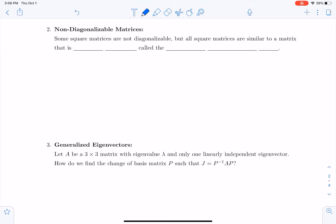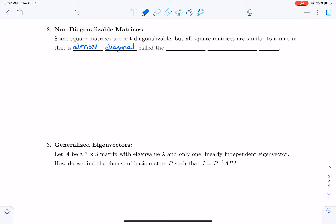In the previous video I showed you how to solve a system y' = Ay for a non-diagonalizable upper triangular matrix, but now we want to deal with non-diagonalizable matrices in general. It is at this point that I want to introduce you to something you may or may not have learned in linear algebra: some square matrices are not diagonalizable, but all square matrices are similar to a matrix that is almost diagonal.